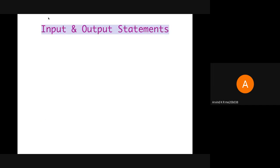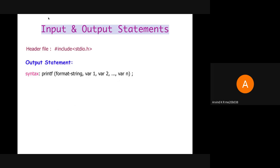First is input output operation. For input output operations, we use the header file hashtag include stdio.h. First is output operation. For output, we use the function printf.